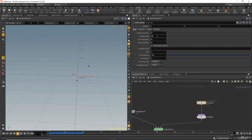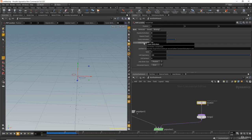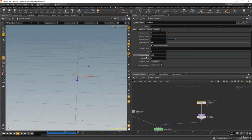The constant activation and birth rate also work together. If I set constant activation to one and the birth rate to 50, Houdini will emit 50 particles per second — not per frame. The impulse count works per frame, but the birth rate works per second. If you hover the mouse over the birth rate, you'll see it says 'number of particles to emit per second.'